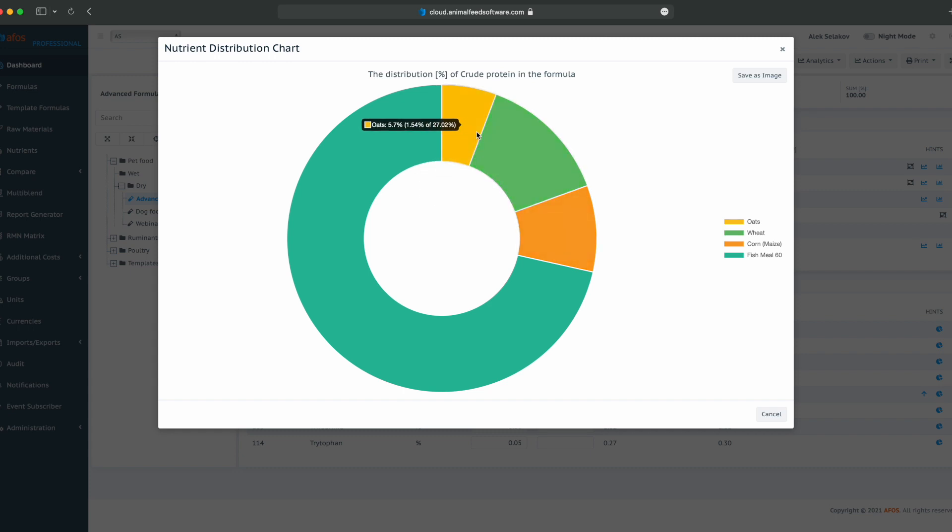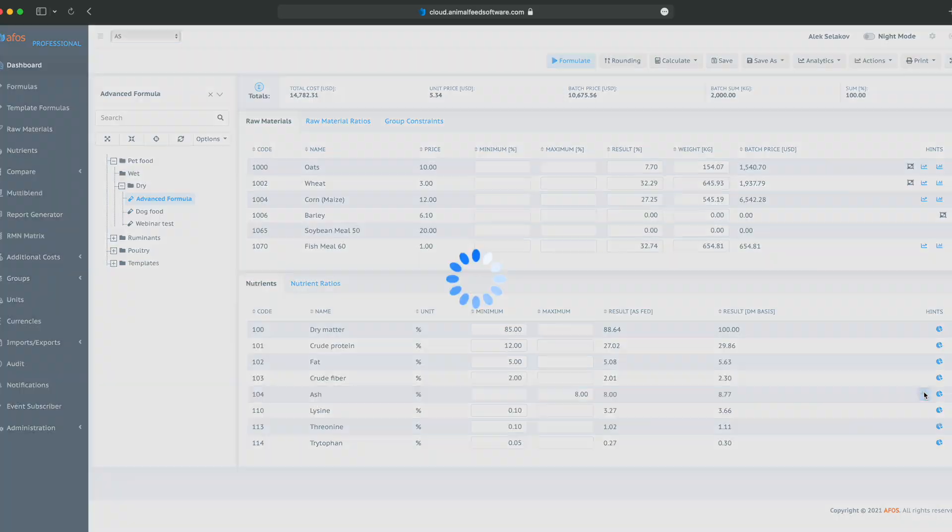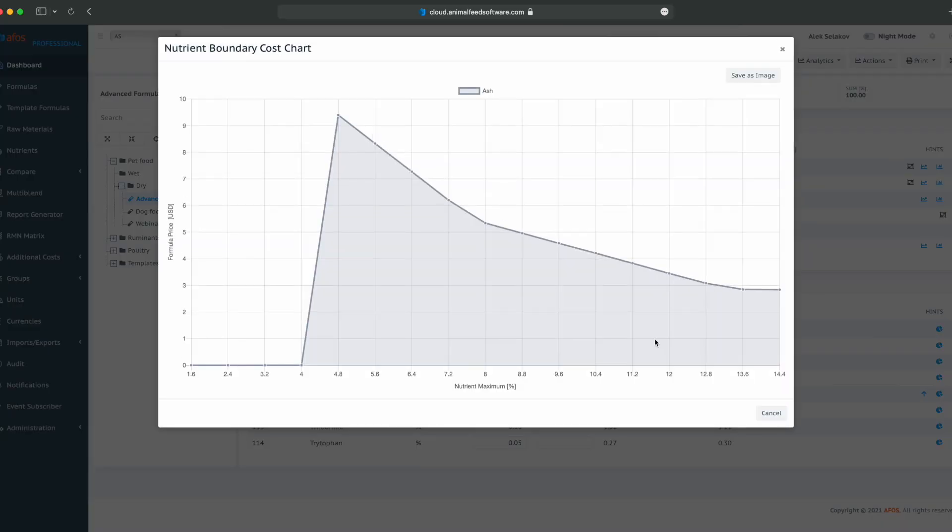We have boundary cost. Boundary cost represents analysis when we hit minimum or maximum values. In this case, we hit a maximum and we will analyze that maximum. If that maximum is currently 8, if we change it to 8.8 and it increases, our formula price will decrease. This is understandable because allowing more ash will decrease the formula price. Similarly, if we increase or decrease this constraint, the formula price will decrease and after 4% it will become infeasible.